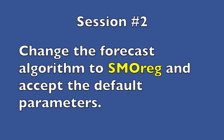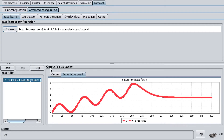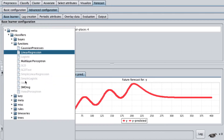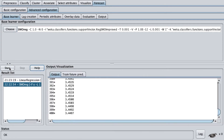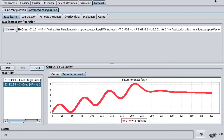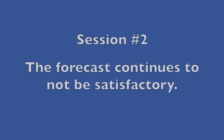Session number two: change the forecast algorithm to SMO reg and accept the default parameters. The forecast continues to not be satisfactory.